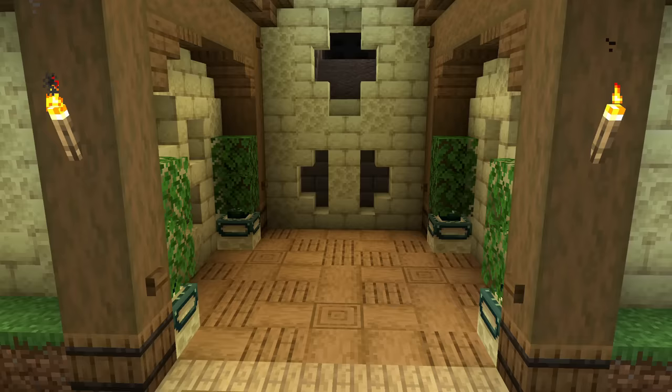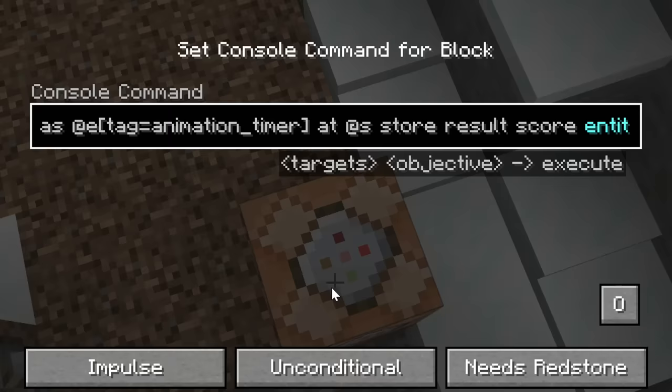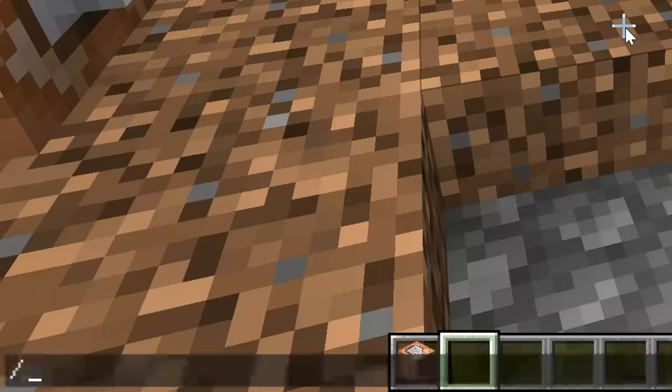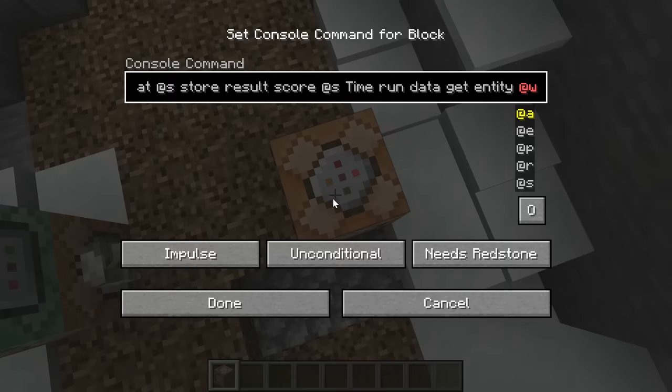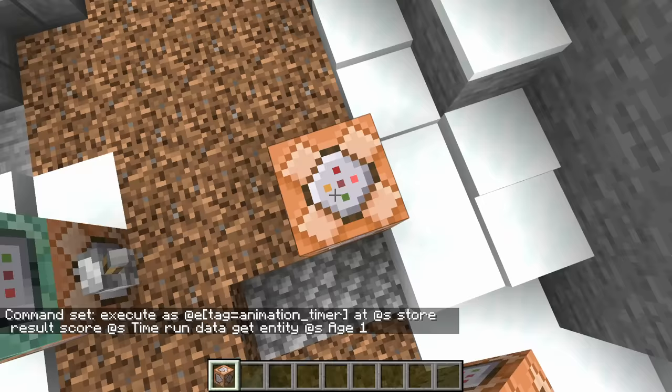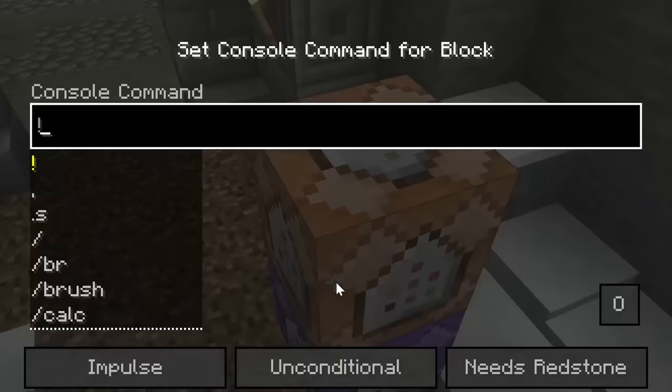Next we have to create a chain of command blocks for the repeating section. This will control the timing, the motion, and how the animation finishes. We can start by storing the age of the area effect cloud in a scoreboard called time. That way we can just check the area effect cloud's scoreboard in time instead of looking at its duration.